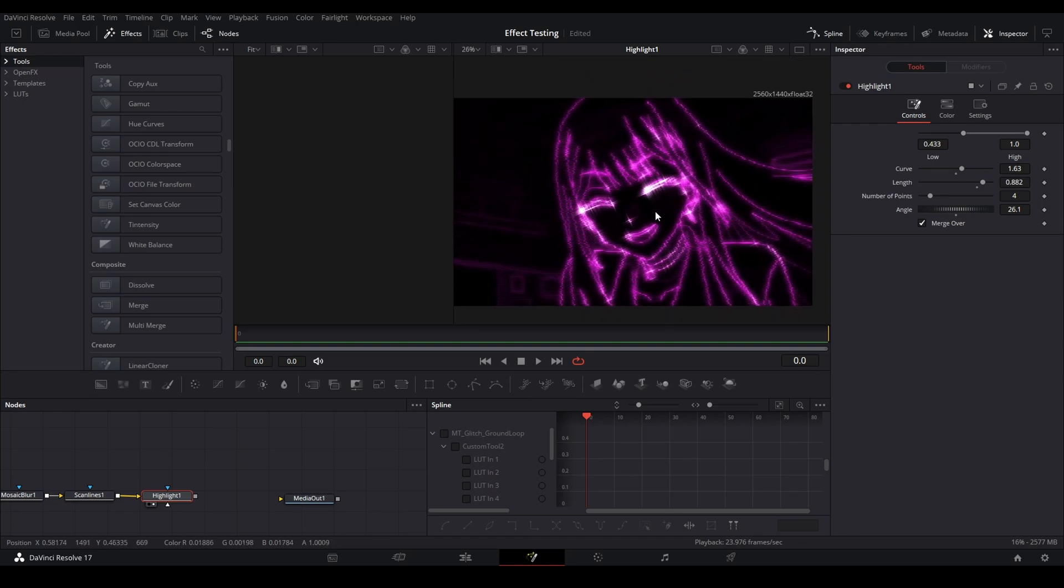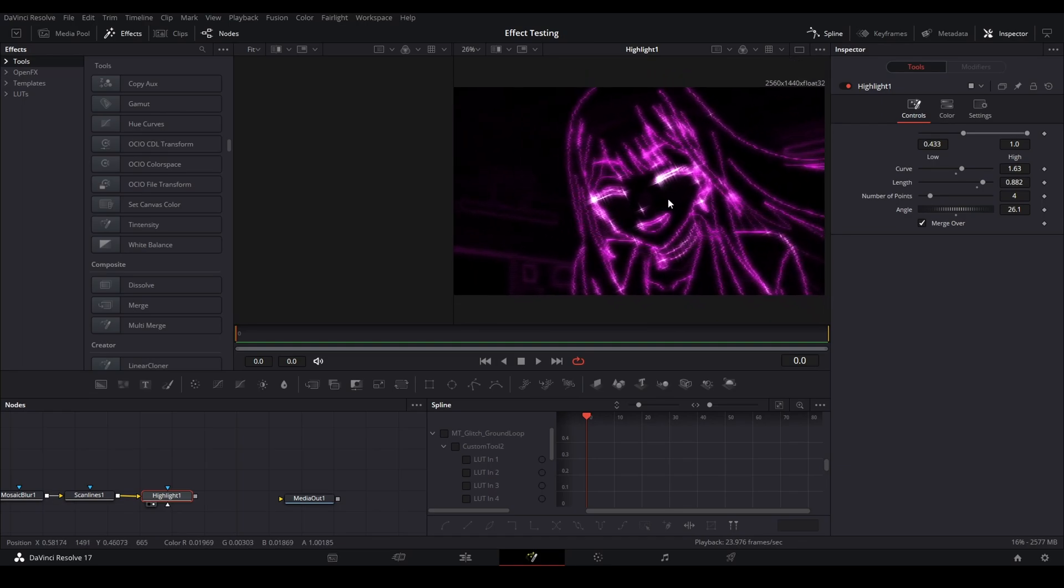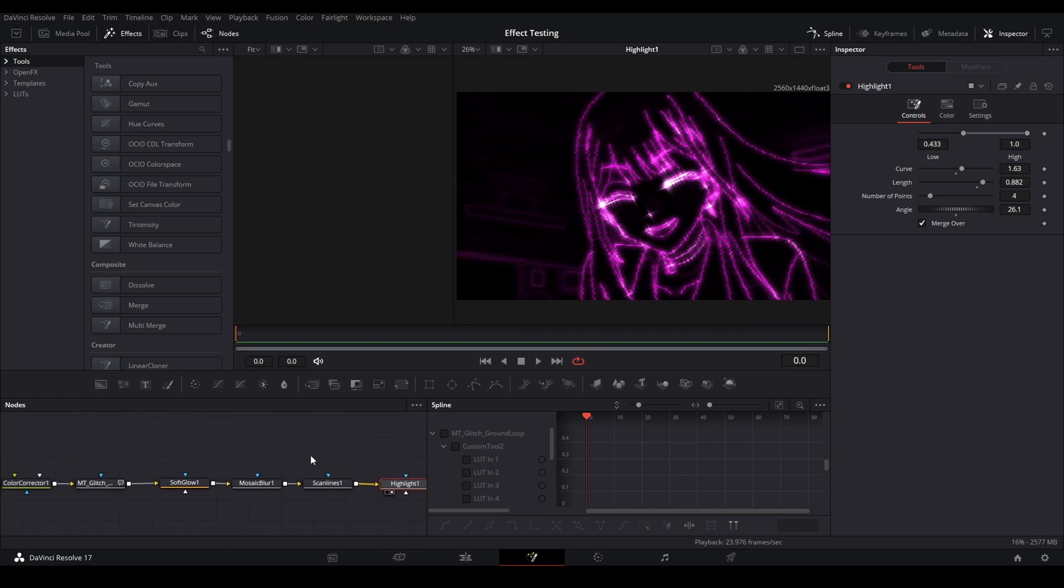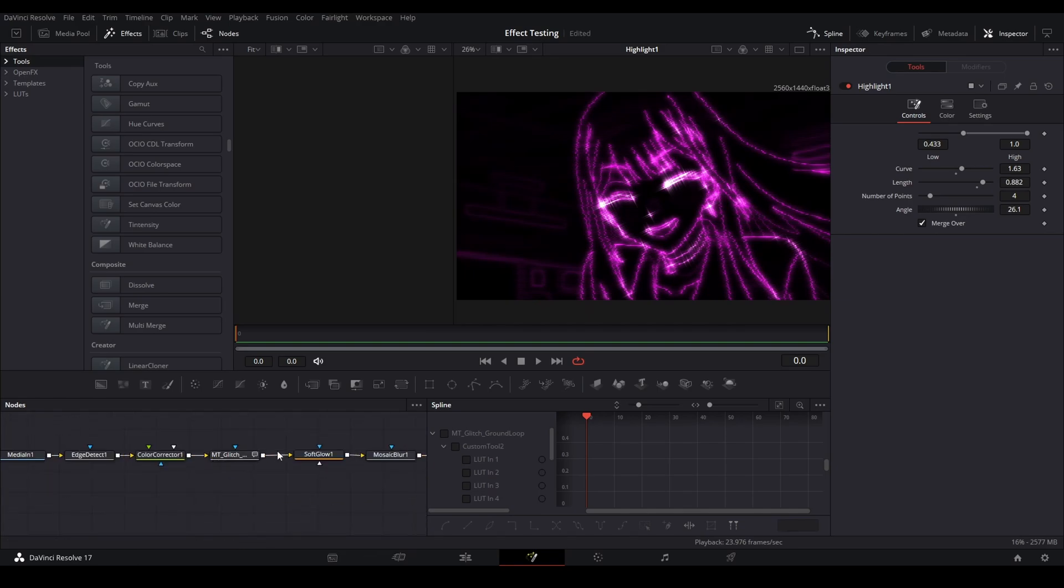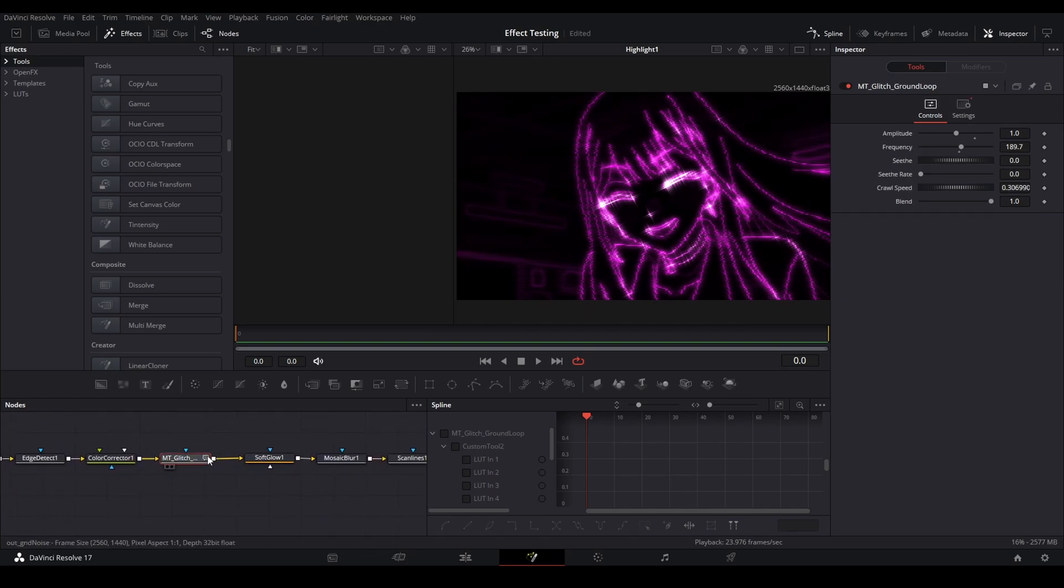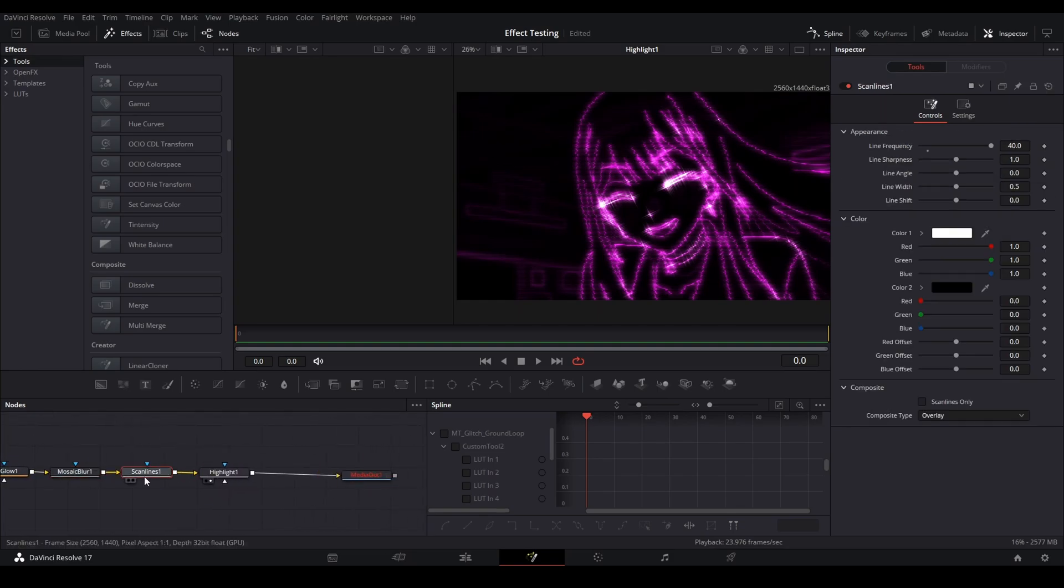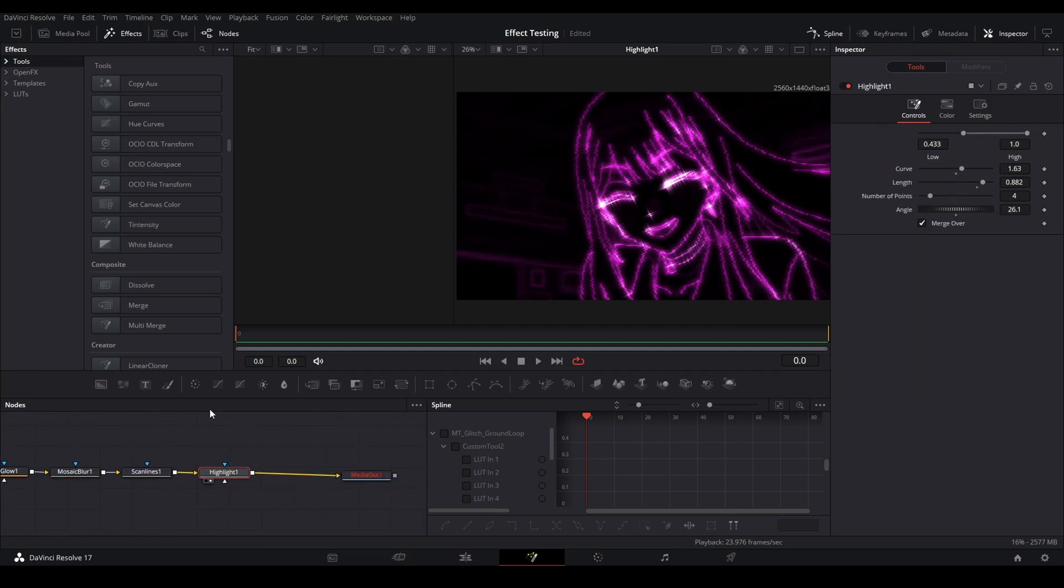Now we have something that looks like this, and this is a basic edge detect-based glitch. We have edge detect going into color corrector, into the ground loop with a glow, mosaic blur, scan lines, and highlight. This is kind of something that you will see a lot of the glitch editors use.